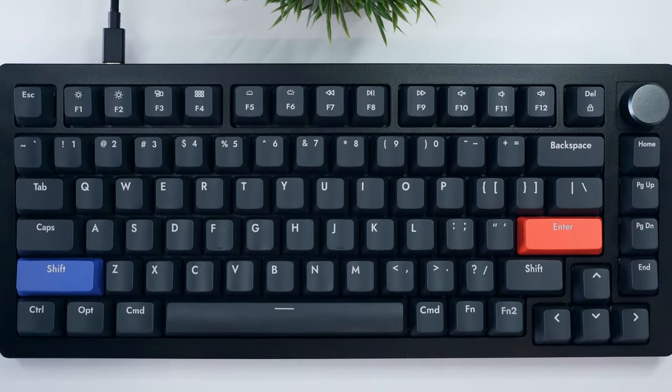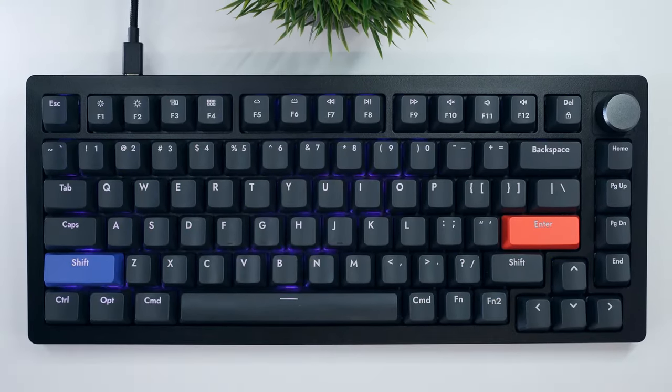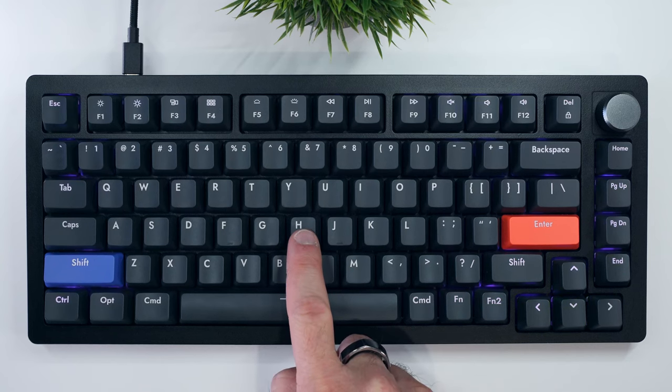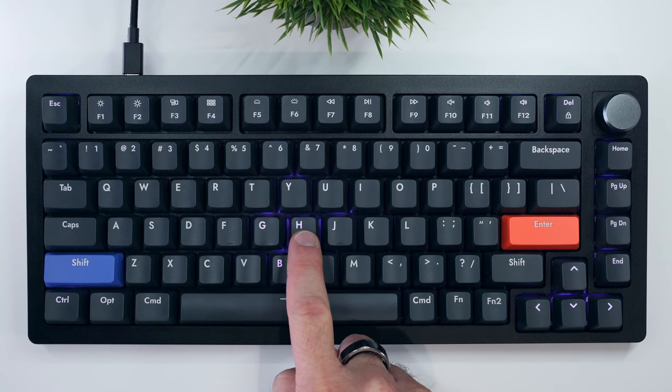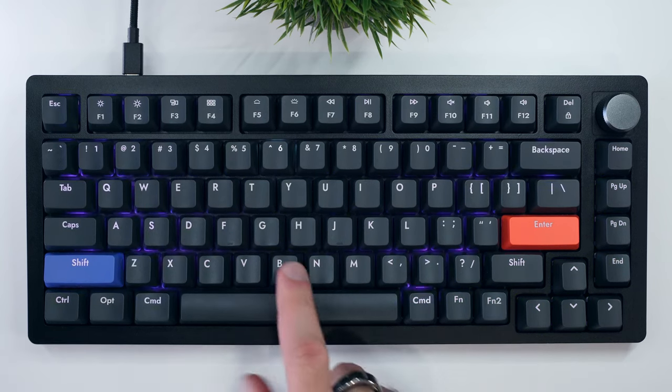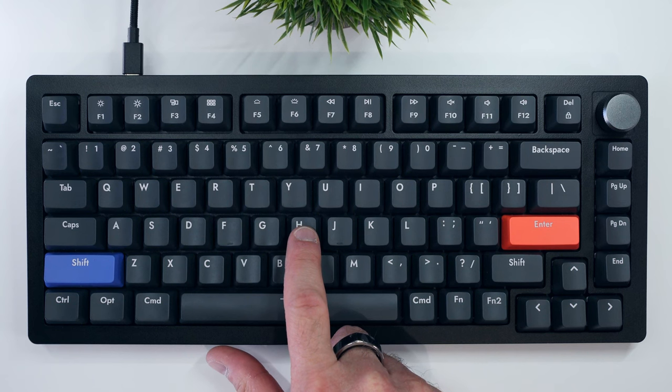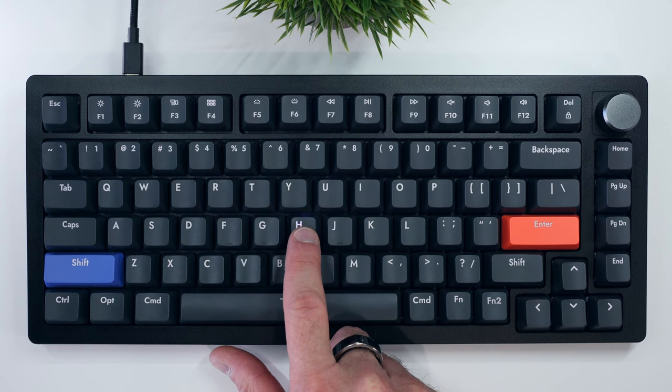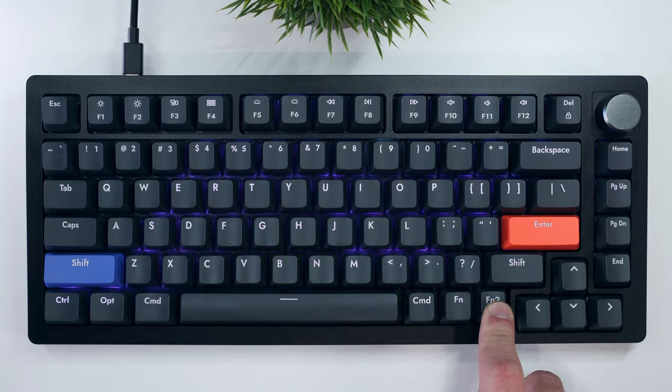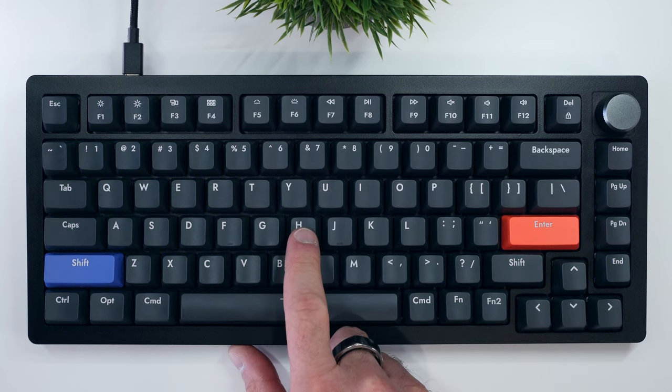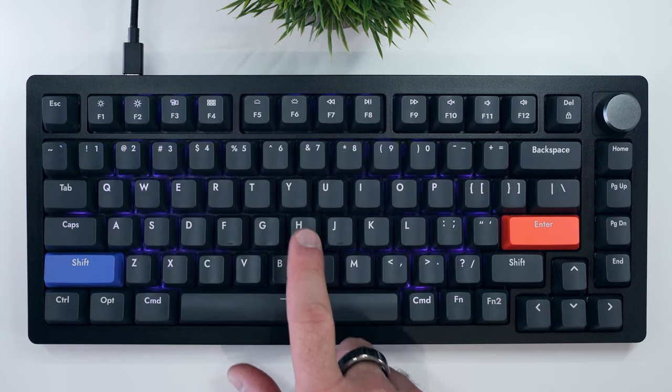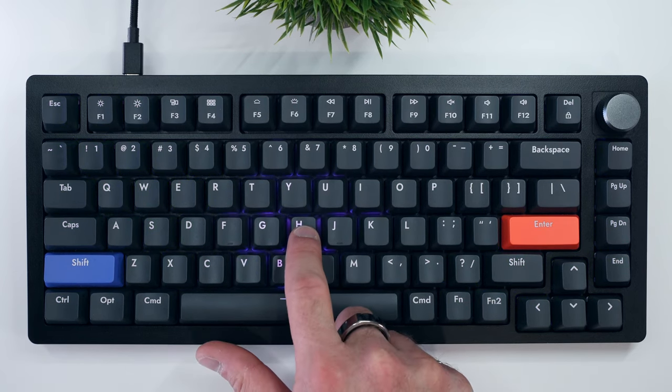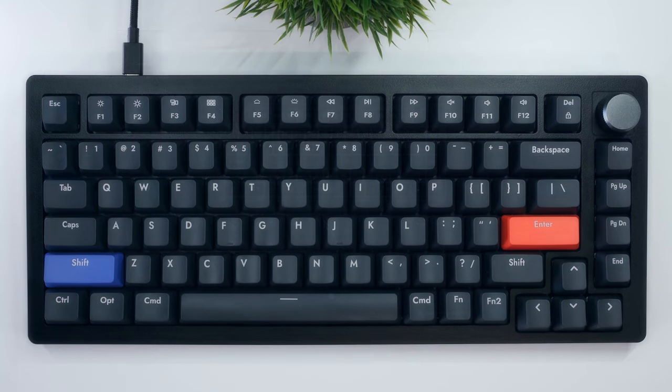This has two immediate benefits. First, by pressing the function 2 key and the number keys, you can modify the actuation point of your keystroke between 0.4 and 3.6 millimeters, effectively tuning the sensitivity to your liking. This applies uniformly across the whole keyboard.